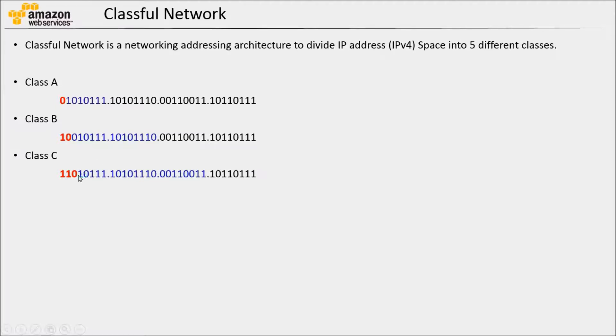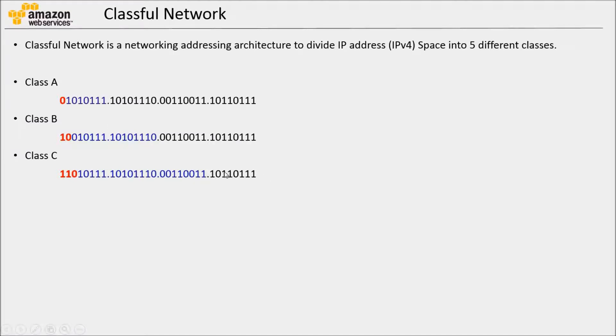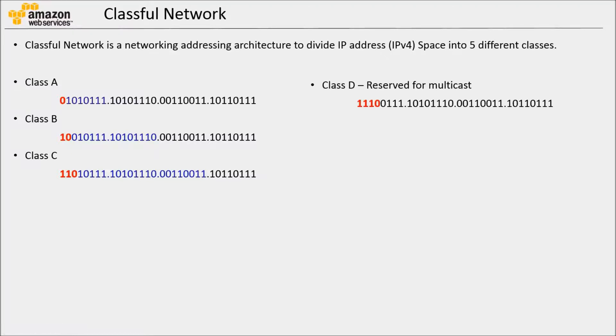Class C. Here, first three most significant bits are 1, 1, 0. First three octets are used to identify the network, and the last octet is used to identify the host inside the network.